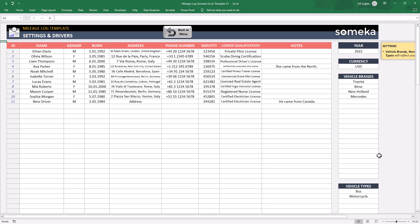On the settings column here, please write your year, your currency, and also edit your vehicle brands and vehicle types.